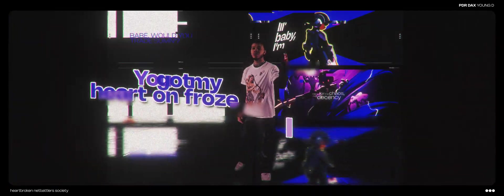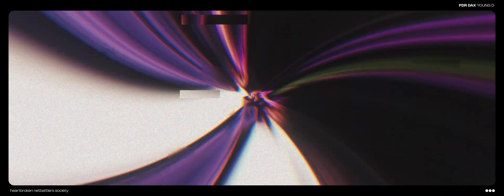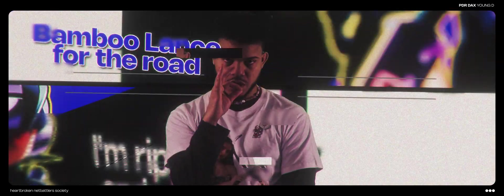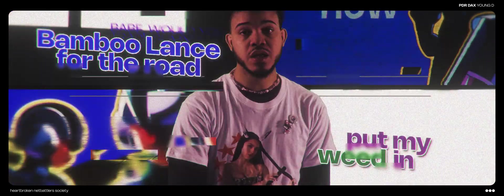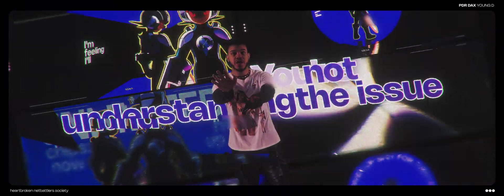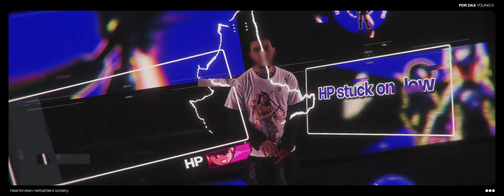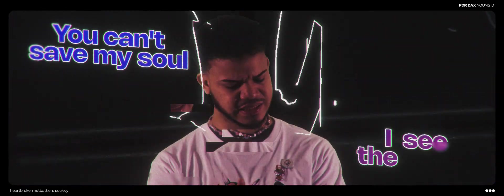You're going hard on froze, I ain't even mad. Bamboo lands for the road, am I weird or none? You're not understanding it, it's your love, baby, I need a rap. HB stuck on low, and I need it fast. You can't fix my soul, I see the facts.